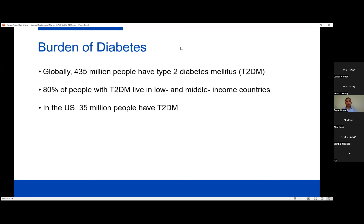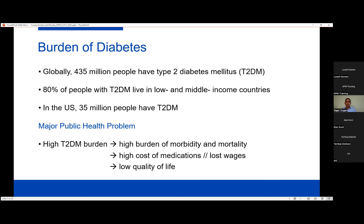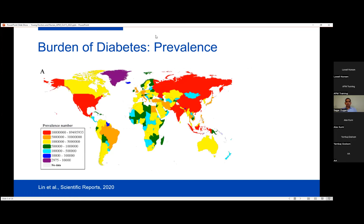Globally, there are approximately 435 million people who have type 2 diabetes. Approximately 80% of people with diabetes live in low and middle income countries. For context, in the United States, approximately 35 million people have diabetes. Diabetes poses a major public health problem, and all countries to larger or smaller extent are affected by the prevalence of diabetes.